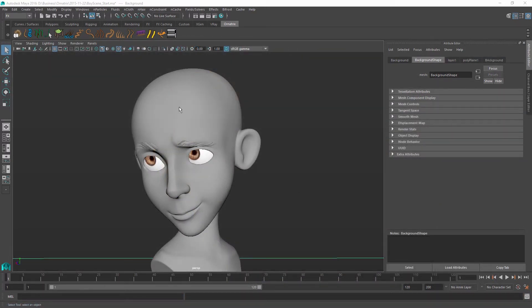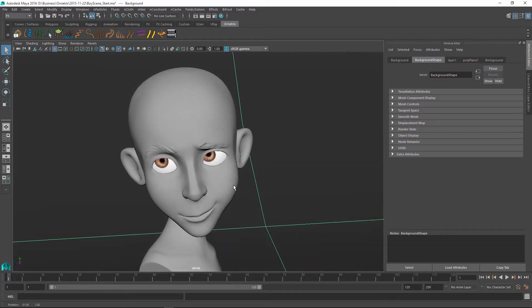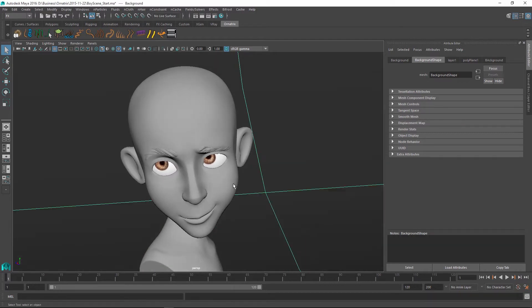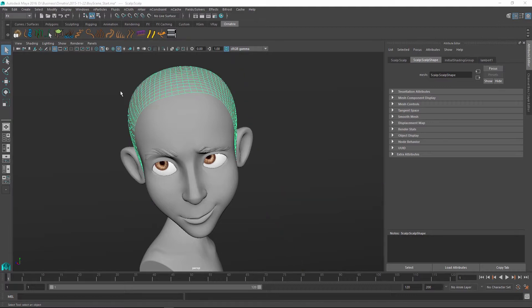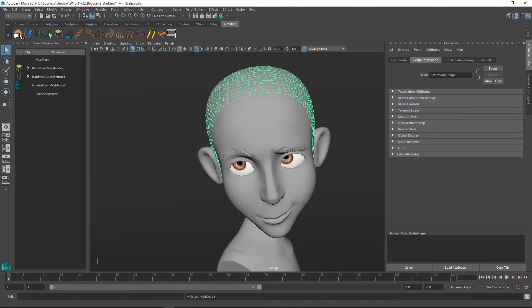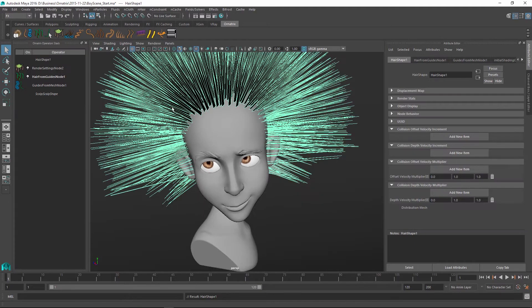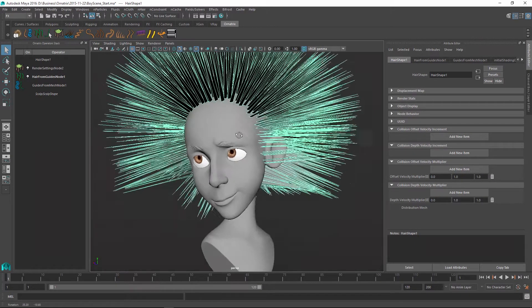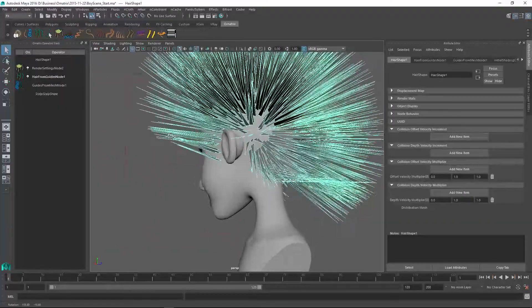So I will start off with this neat little model here, which was graciously provided to us by Sergey Krikalev. I will just select the scalp of this character to add hair to it. Once I select the scalp, inside the Ornatrix shelf button, I will use the quick hair button to create some initial spiky looking hair.